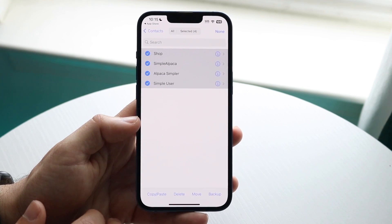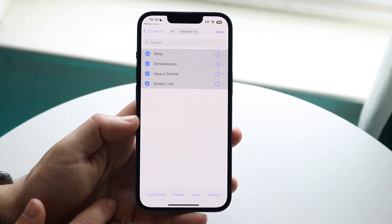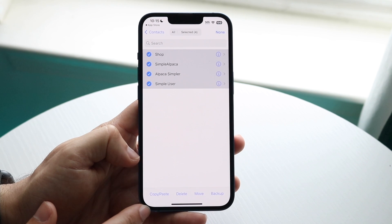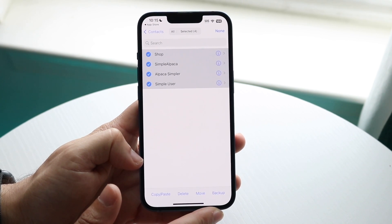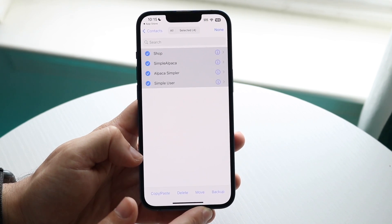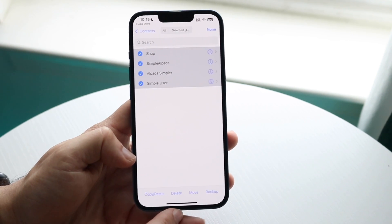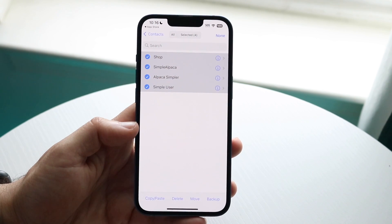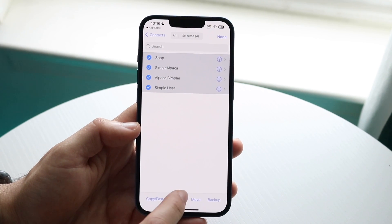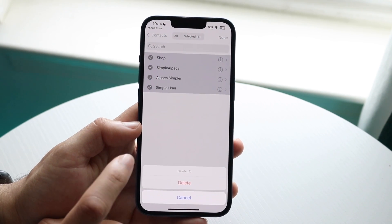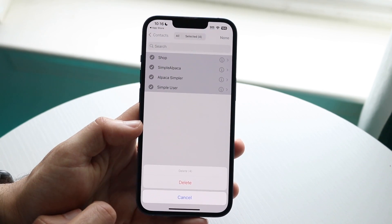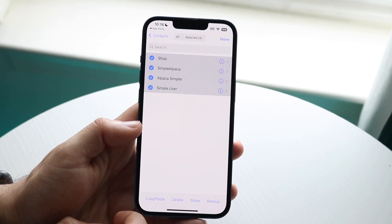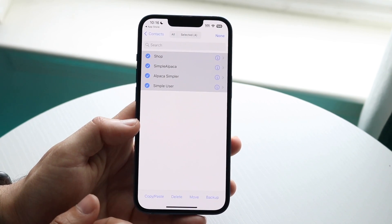At the bottom you're going to see a Copy and Paste button, a Delete button, a More button, and a Backup button. If you want to delete all your contacts, all you have to do is select all in the top right corner, then click Delete right here. Clicking Delete will delete all of the contacts that you have. That is how you can do it.